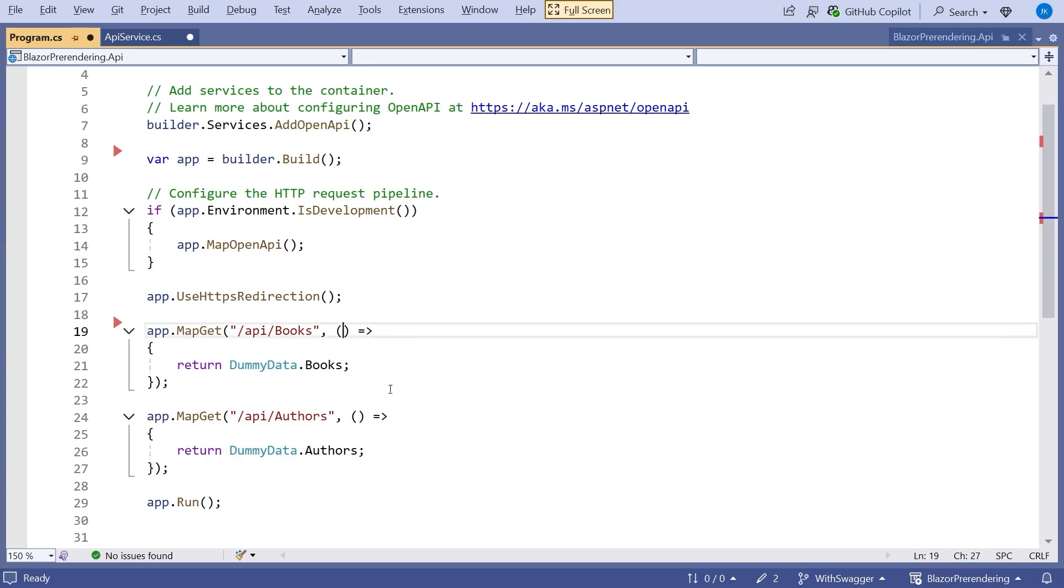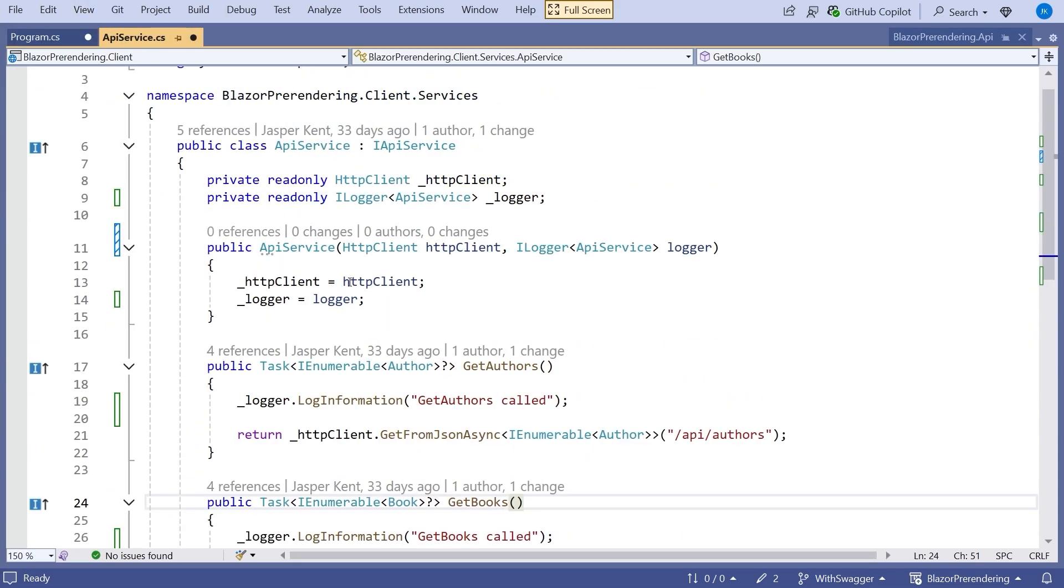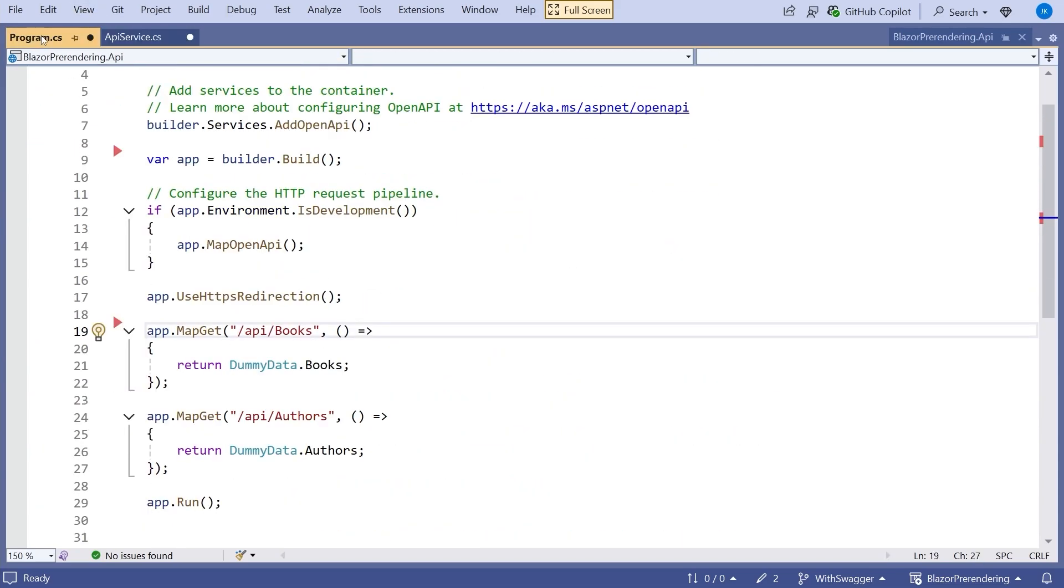Now we could obviously do the logging in the same way, just do ILogger generic for something like we had over here with ILogger generic for API service. But that's not entirely sensible here because the class that we're in here actually for a minimal API is just the program class. And I don't think it's very useful to have logs that say they come from the program because it doesn't really specify where they're from.